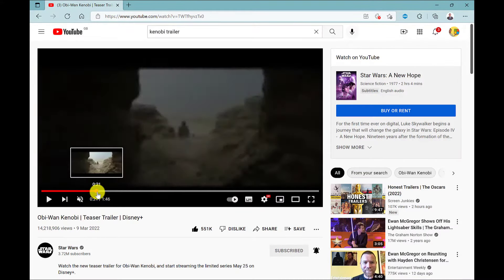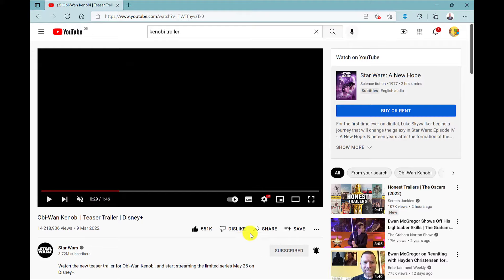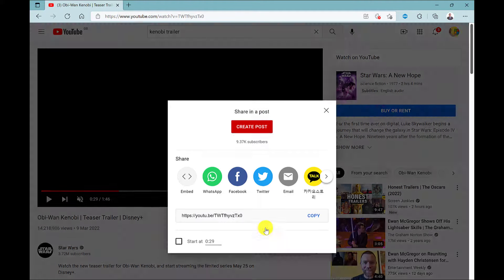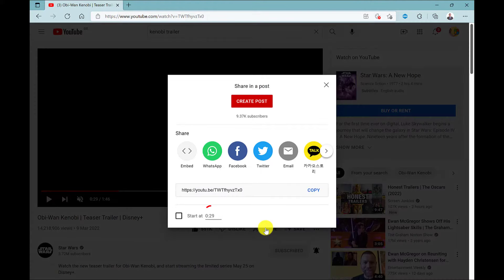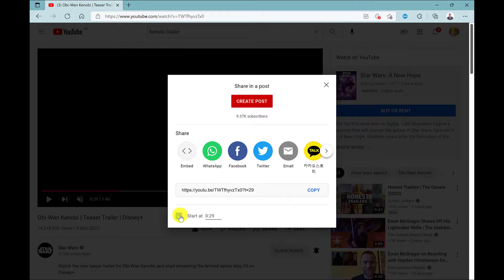So here I'm dragging it to 29 seconds. When I go to share you will see that start at is 29 seconds. So I click here and then select copy.